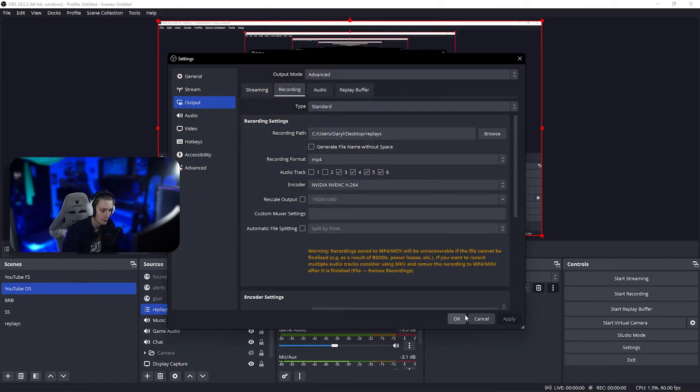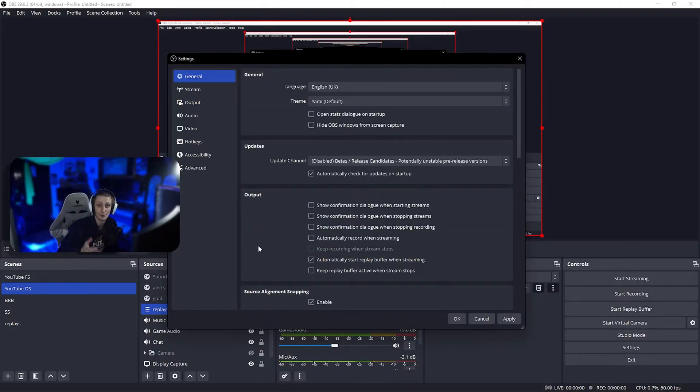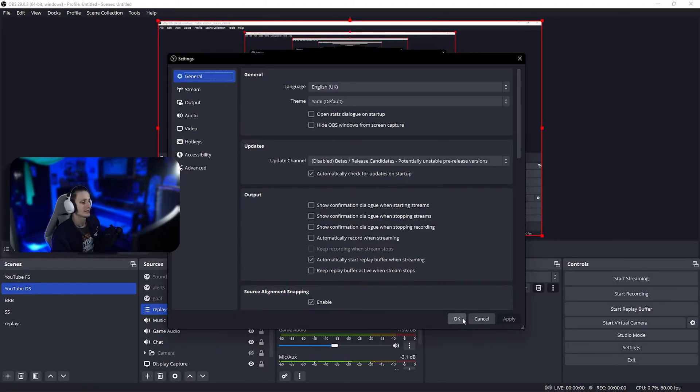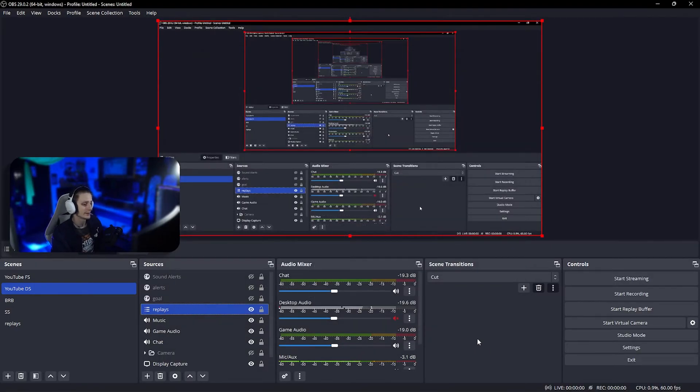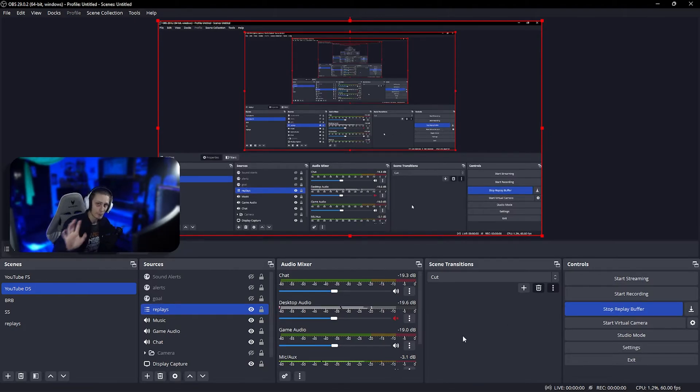Before we go any further, go to general and select this option. Basically, that option means whenever you stream, your replay buffer will automatically start for you. Let's click apply, click okay. Now we're just gonna start the replay buffer.